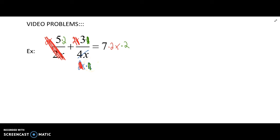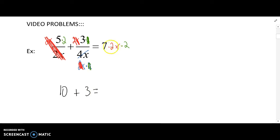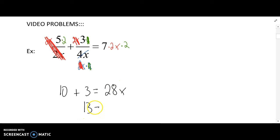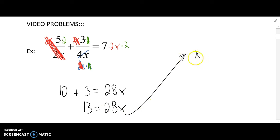So now as I look at this problem, there's no more denominators, so we can look at just this regular linear equation. 5 times 2 is 10, plus 3 equals — on the right side, we're going to multiply all of those together, that's 28x. Now it's just solving this equation. Combine like terms on the left, divide both sides by 28, so x is equal to 13 over 28.